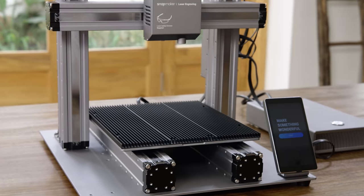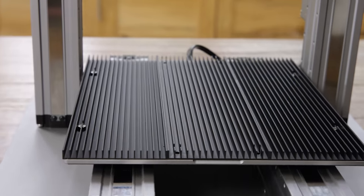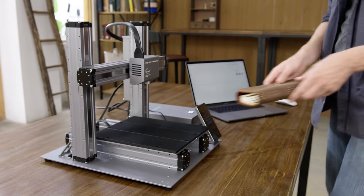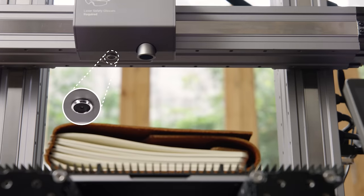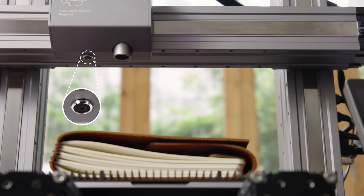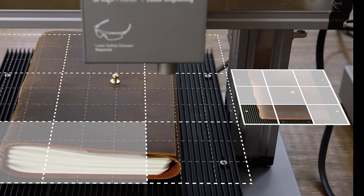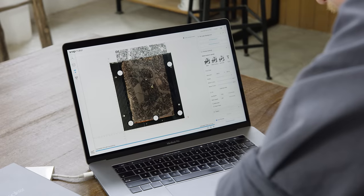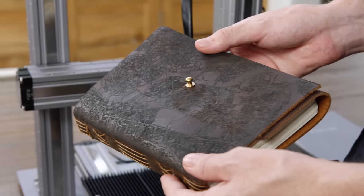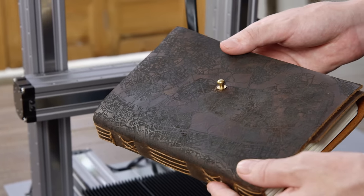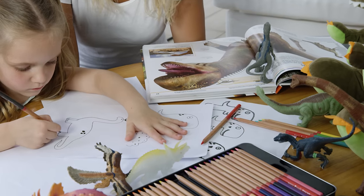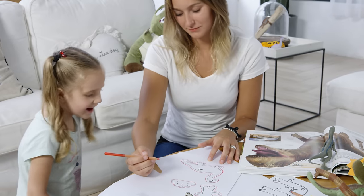For laser cutting, it uses a specially designed aluminum grid table. Its built-in camera allows you to preview a design on any material or surface. What you see is what you get. It makes laser cutting as easy as drawing with a pen.